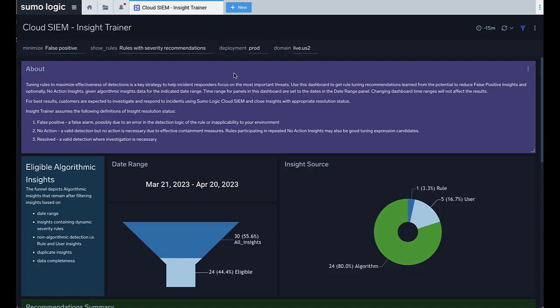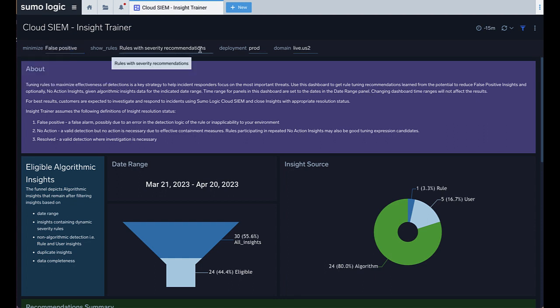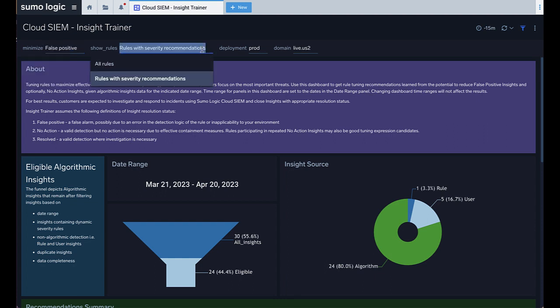To use the Insight Trainer dashboard, select your desired application to either minimize just false positives or false positives and no-action insights. You can also adjust the dashboard to show all analyzed rules, or just rules that have severity recommendations.